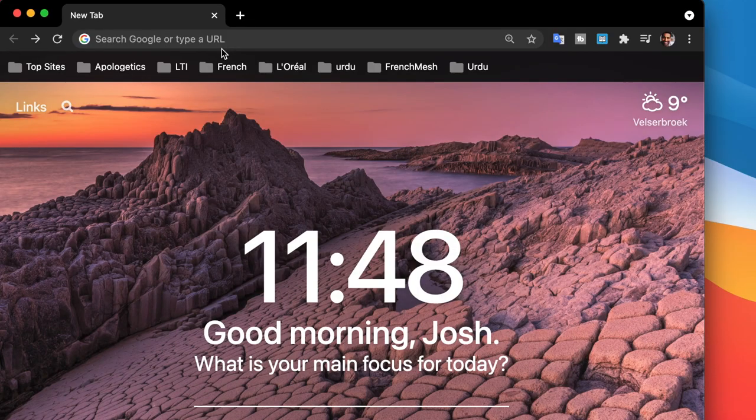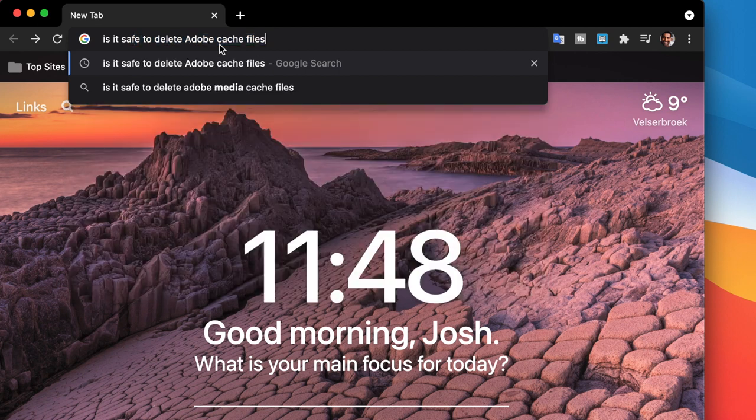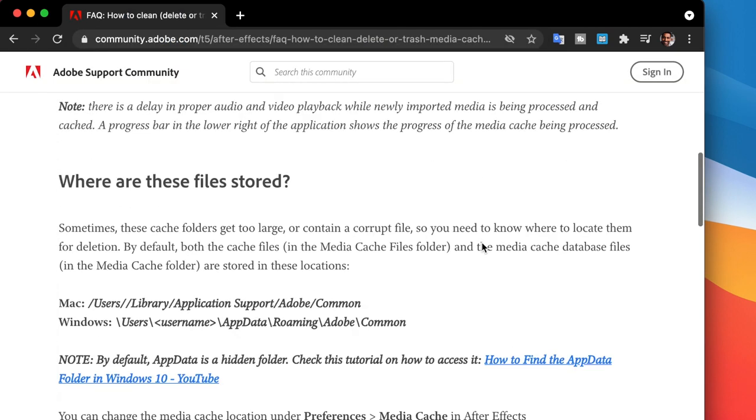Before you delete something — this is something I used to do as a kid on the computer my parents bought me. I would just delete stuff I didn't know, and the computer would stop working, and my poor parents would pay for it. Sorry mom and dad. Don't delete stuff blindly. I learned from that — I looked it up on Google and saw that I could delete Adobe cache without any consequences.